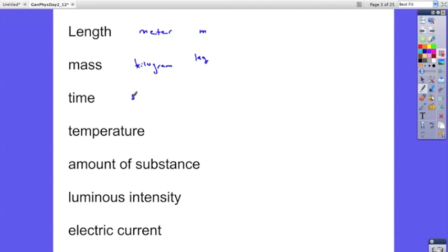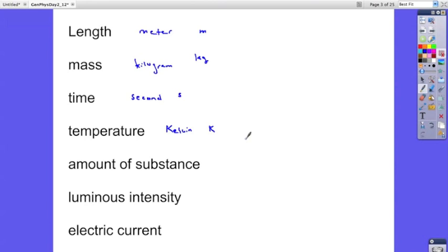For time, we use the second, and the symbol for seconds is just a lowercase s. For temperature, we use the kelvin, and the symbol for kelvin is K. You may be familiar with other temperature scales — degrees Fahrenheit and degrees Celsius. We will never use Fahrenheit in a physics class; we may occasionally use Celsius. Note that it's degrees Celsius, but it's kelvins — there's no degree symbol with a kelvin.